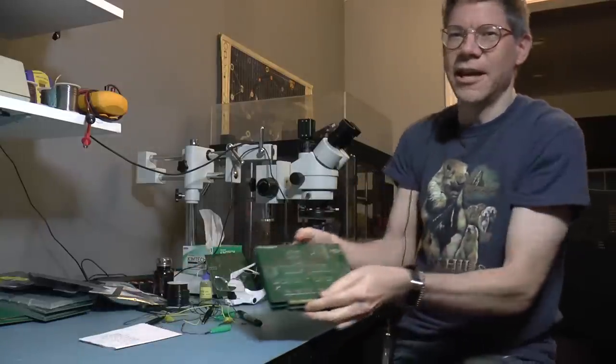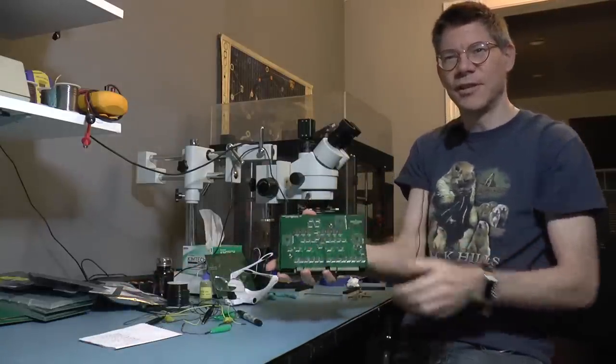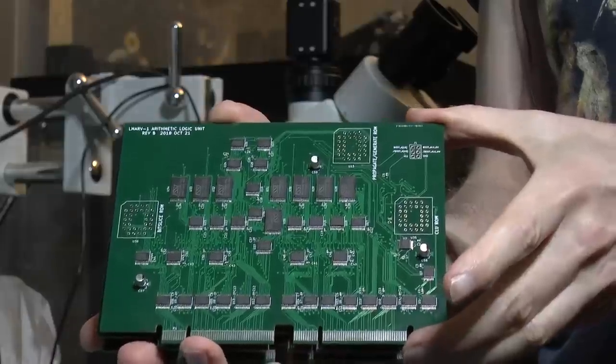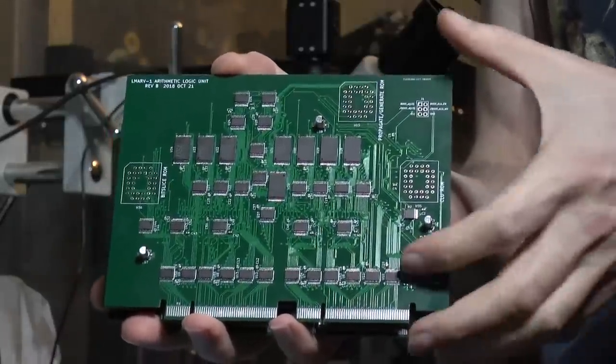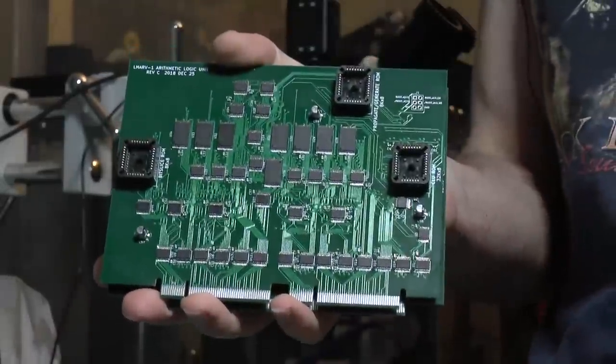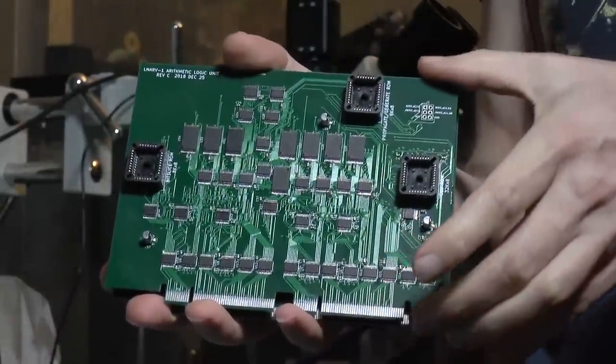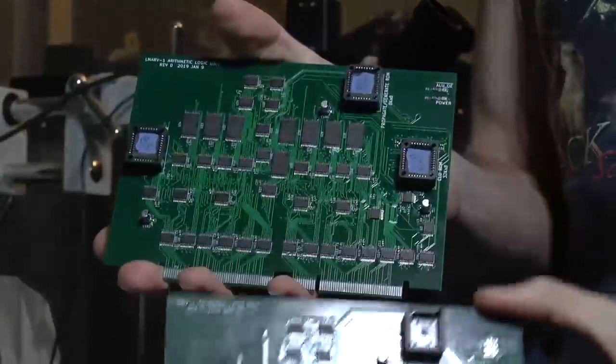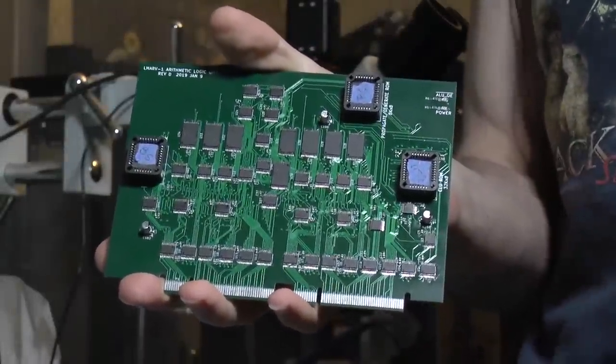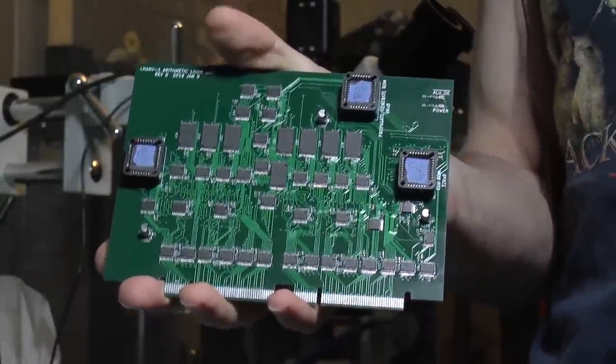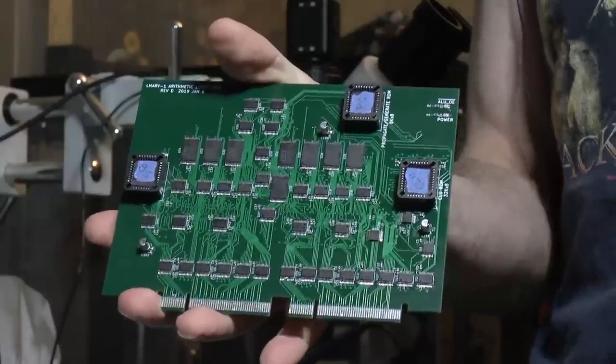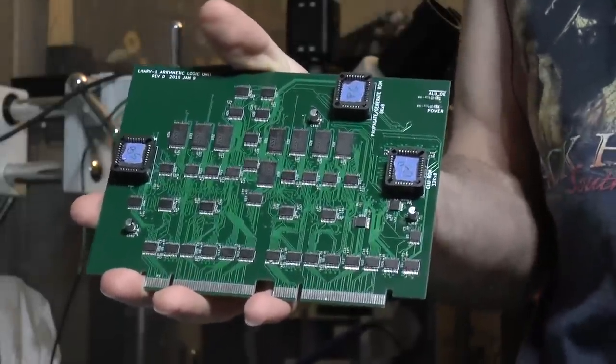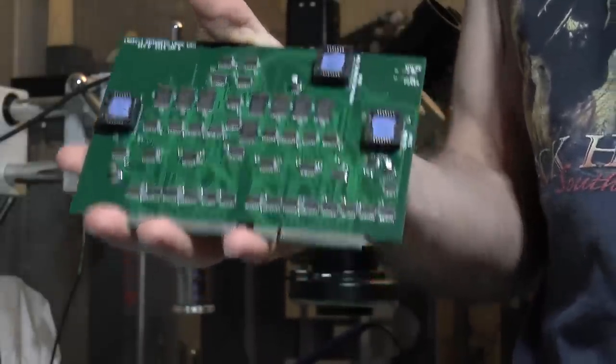So here I have boards that I've built. This is revision B, and this is revision C, and this is the current revision, revision D. I don't even know what happened with revision A. I think it was just messed up from the very beginning and I didn't even try it.